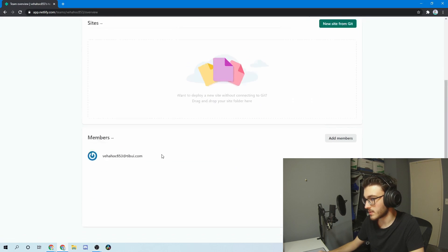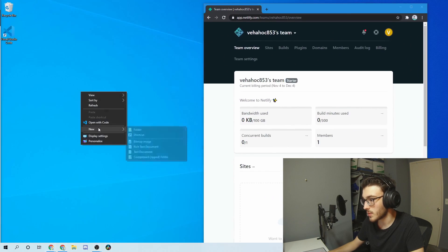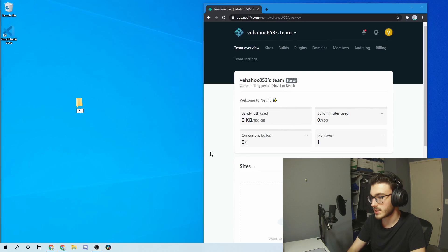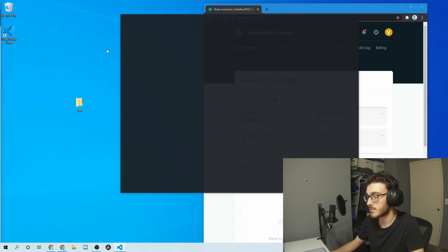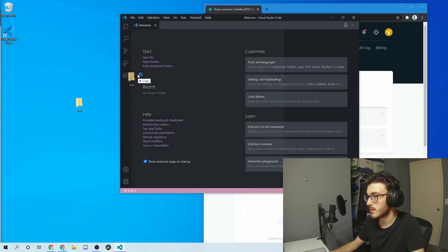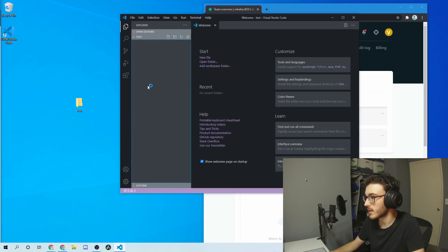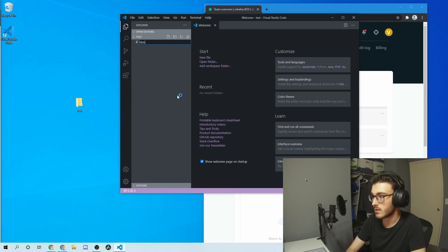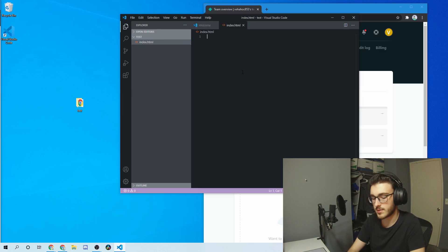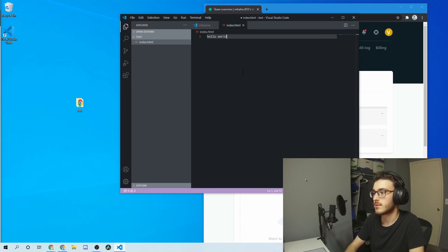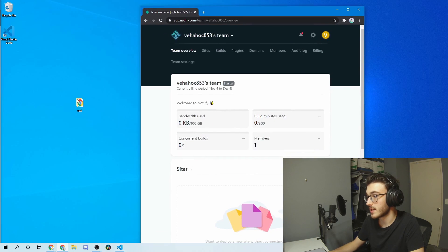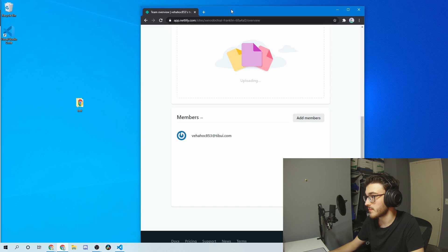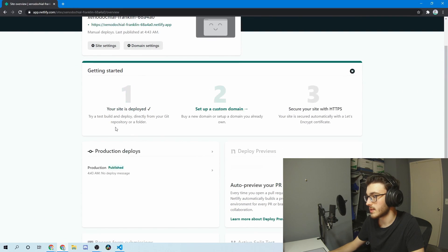Another convenient way is to just make a quick folder — let's say I make one called test. In VS Code, I'll open it up and add a quick HTML file and say 'hello world,' because it's a programming tutorial on the internet, so I have to do that. You can actually just drag the folder right in, and then it says deployed.